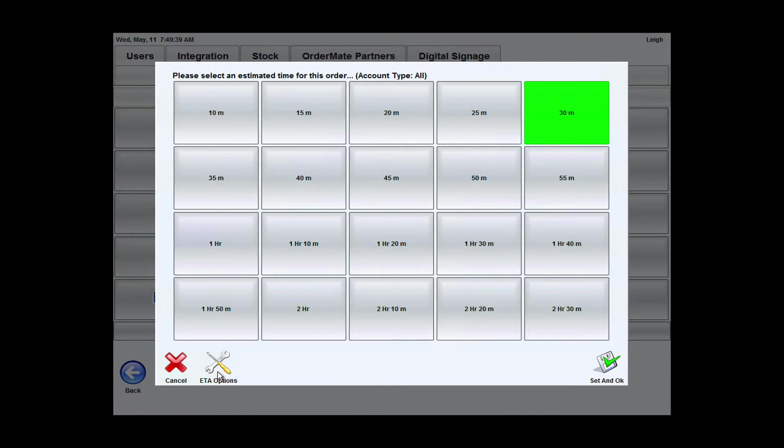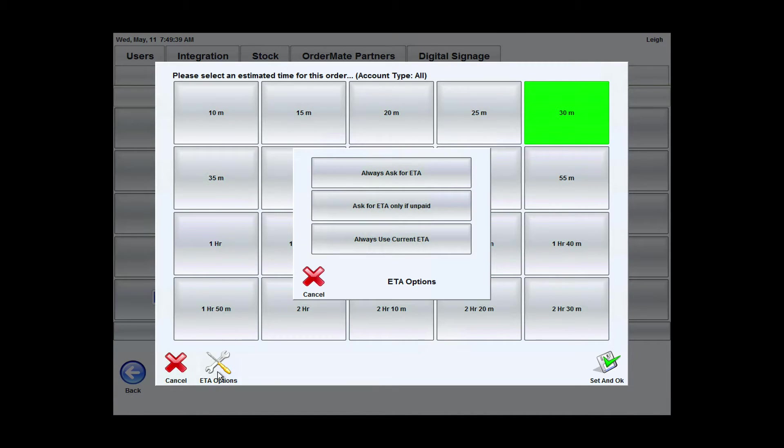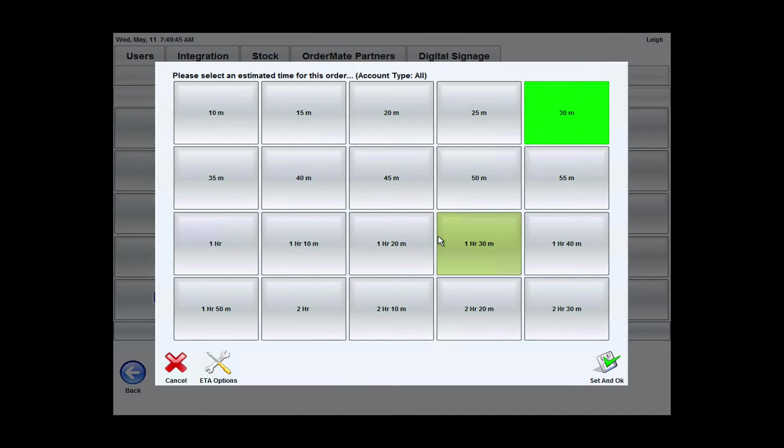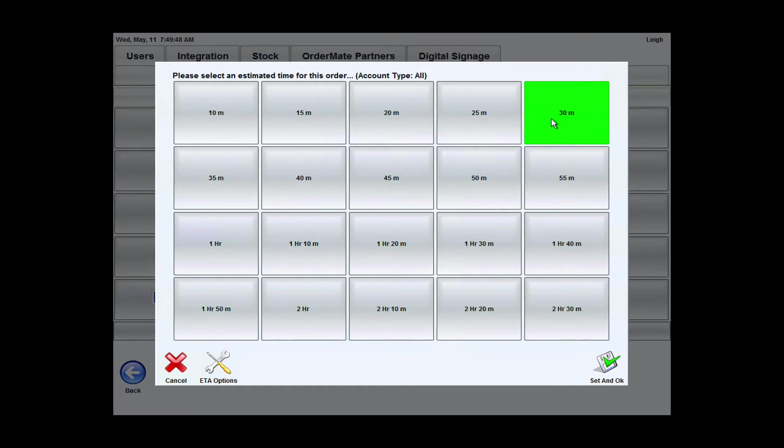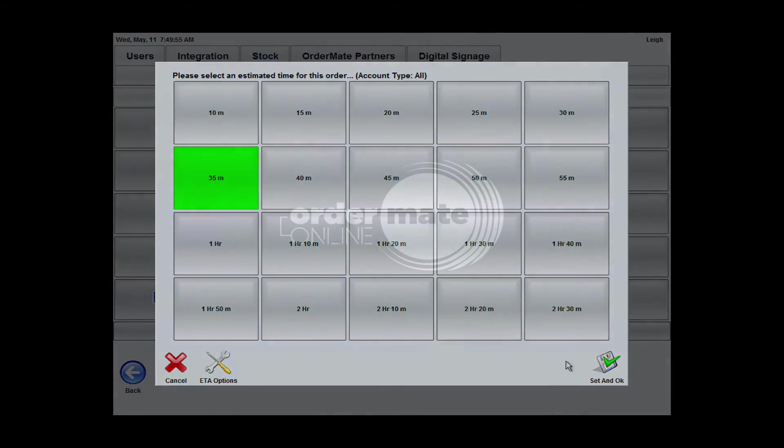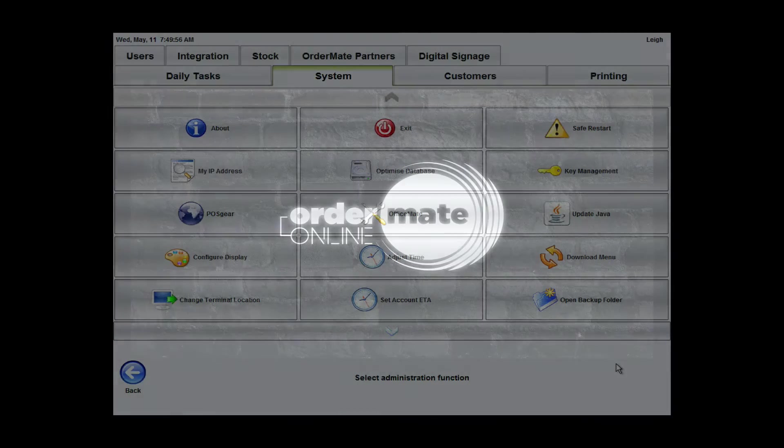Here under ETA options, we can choose always use current ETA. When it's in this mode, the system is going to respond to every incoming order with the current ETA. I'm going to set it to 35 minutes and set an OK.